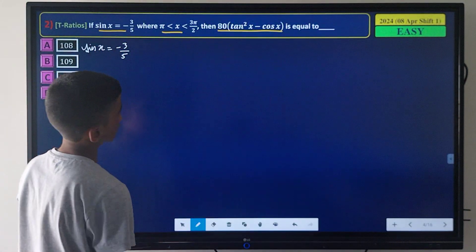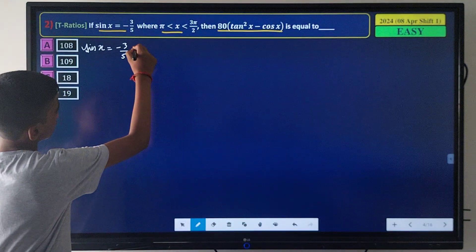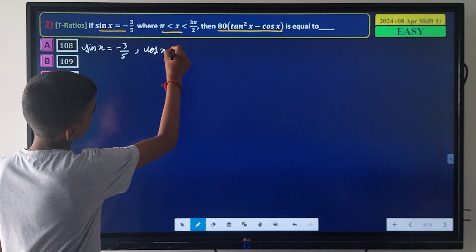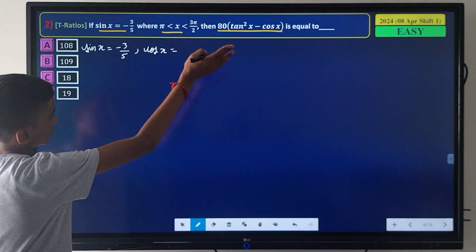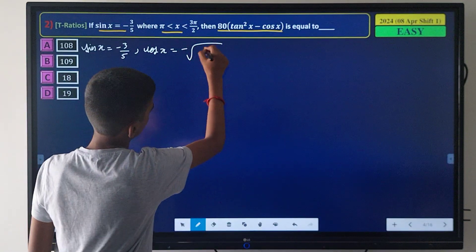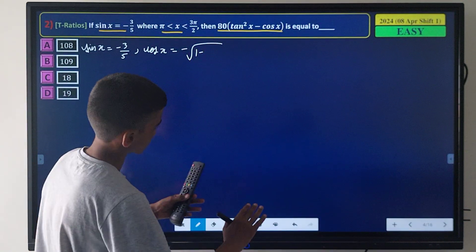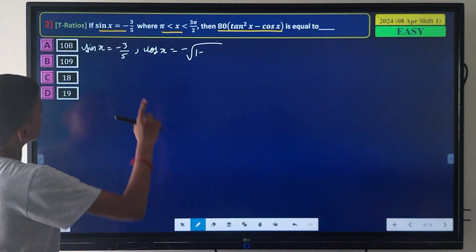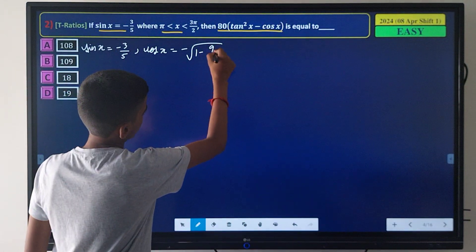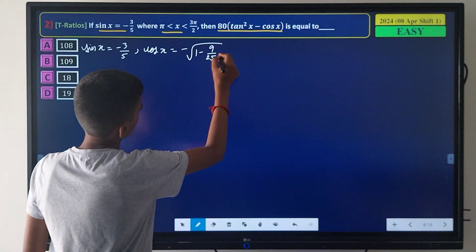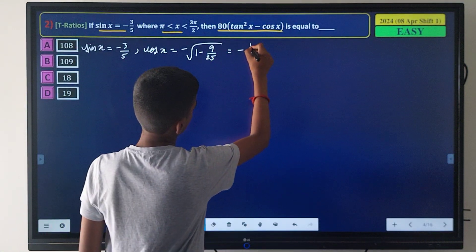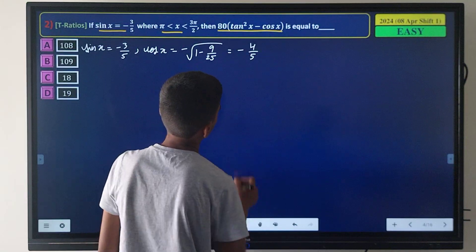Since x lies in the third quadrant, cos x = -√(1 - sin²x). With sin²x = 9/25, we get cos x = -4/5.